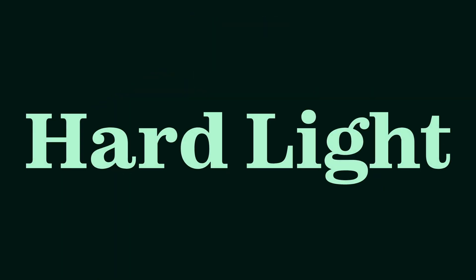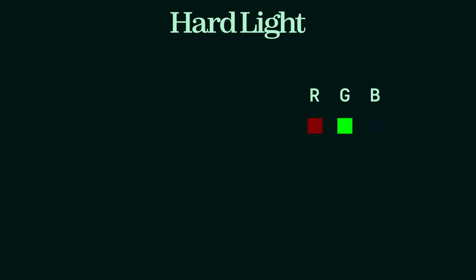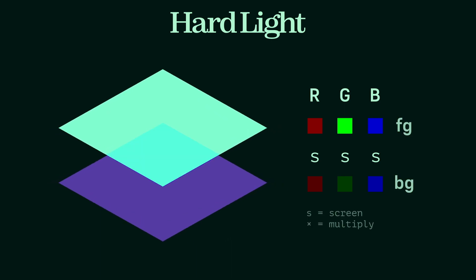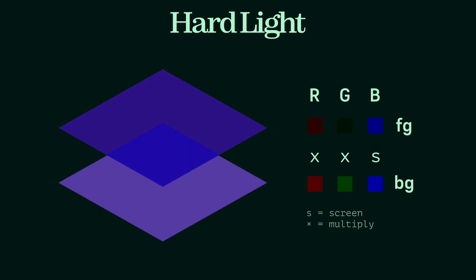Hardlight does exactly the same operation as overlay, but it instead checks for the foreground value. If the foreground value is less than 0.5, multiply it, otherwise screen it.